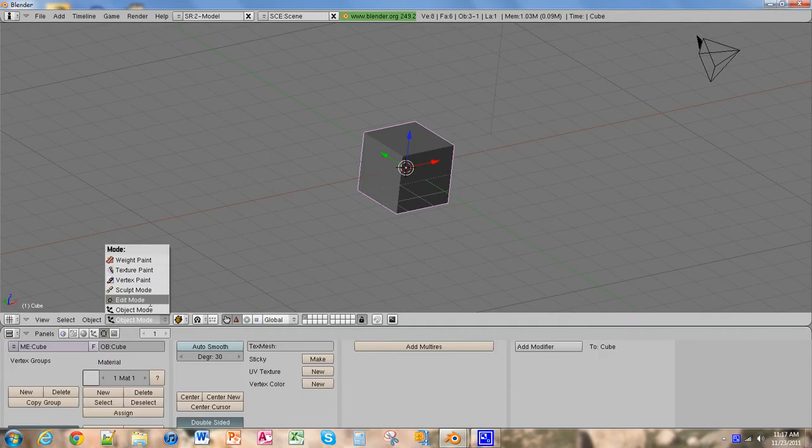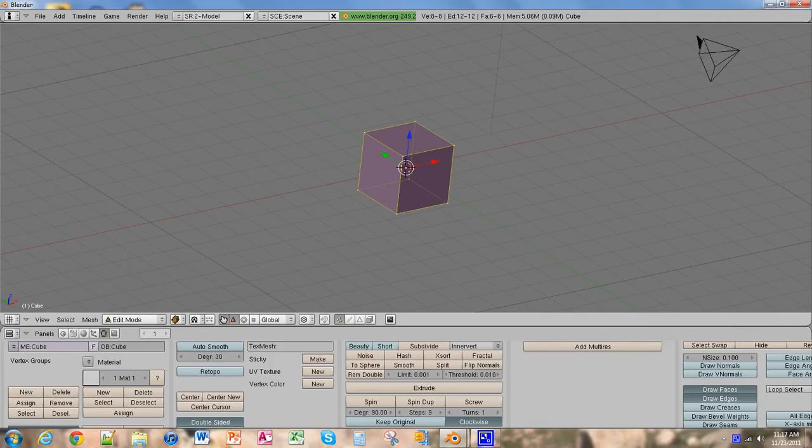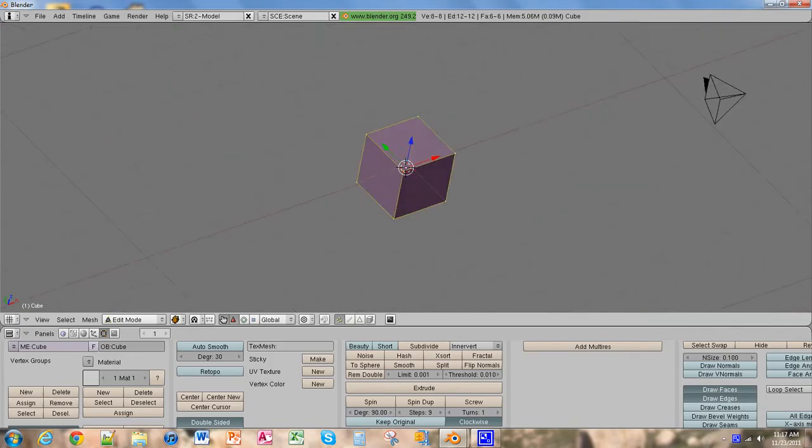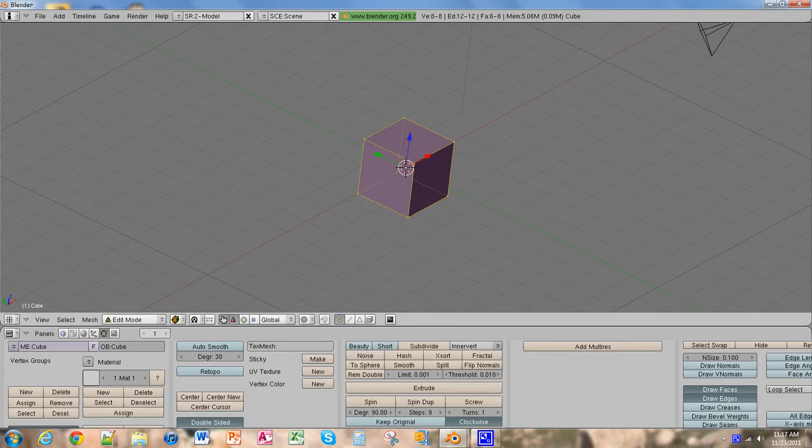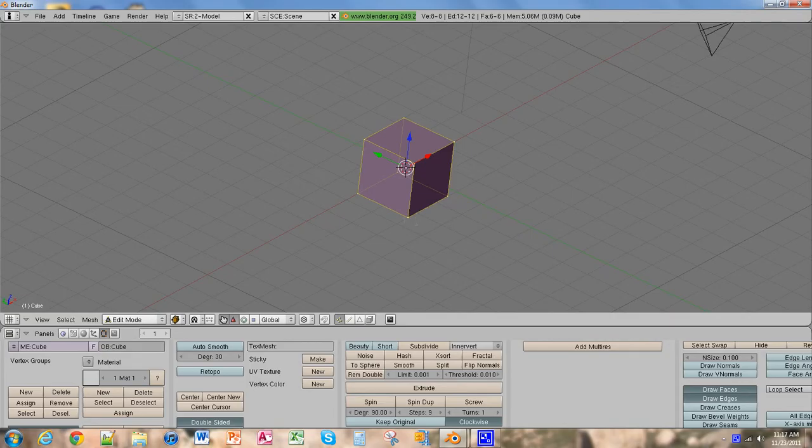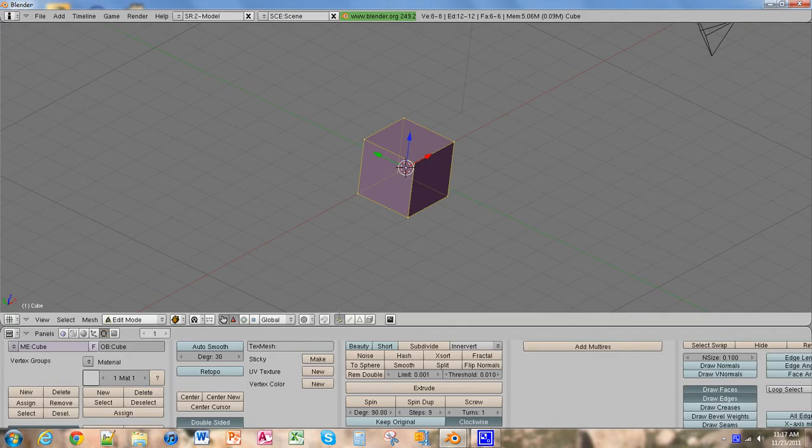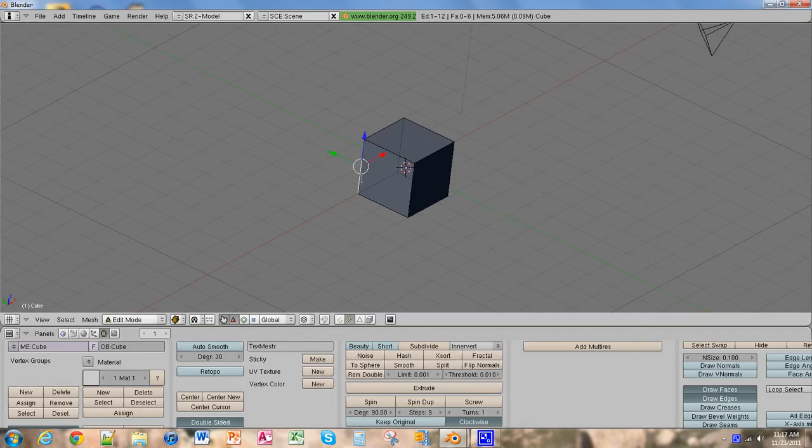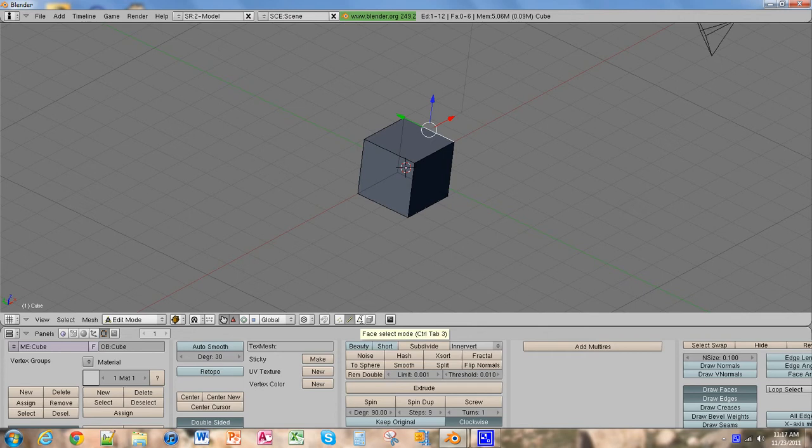In edit mode it gives us a wireframe object that shows us all the vertices, faces, or edges we want. We're in vertices mode here as you can see. We can change it to edge mode and we can select an edge. Or we can change it to face mode, which is this triangle right here. It allows you to select the whole face on the object.